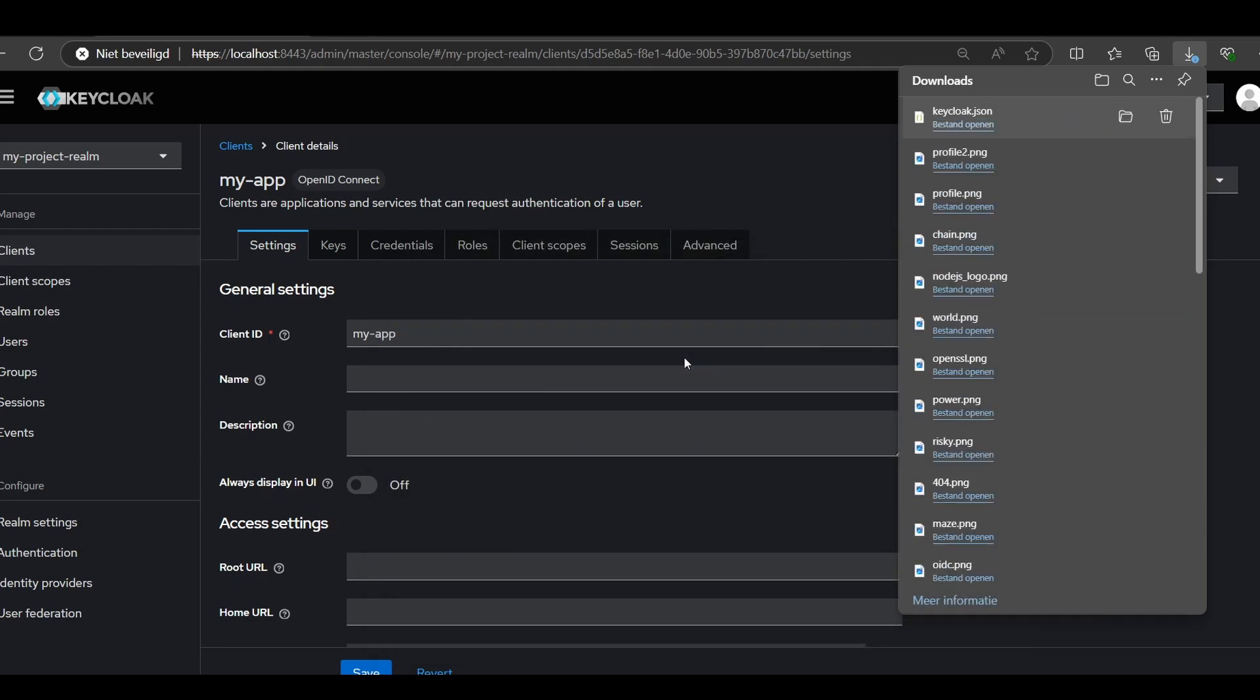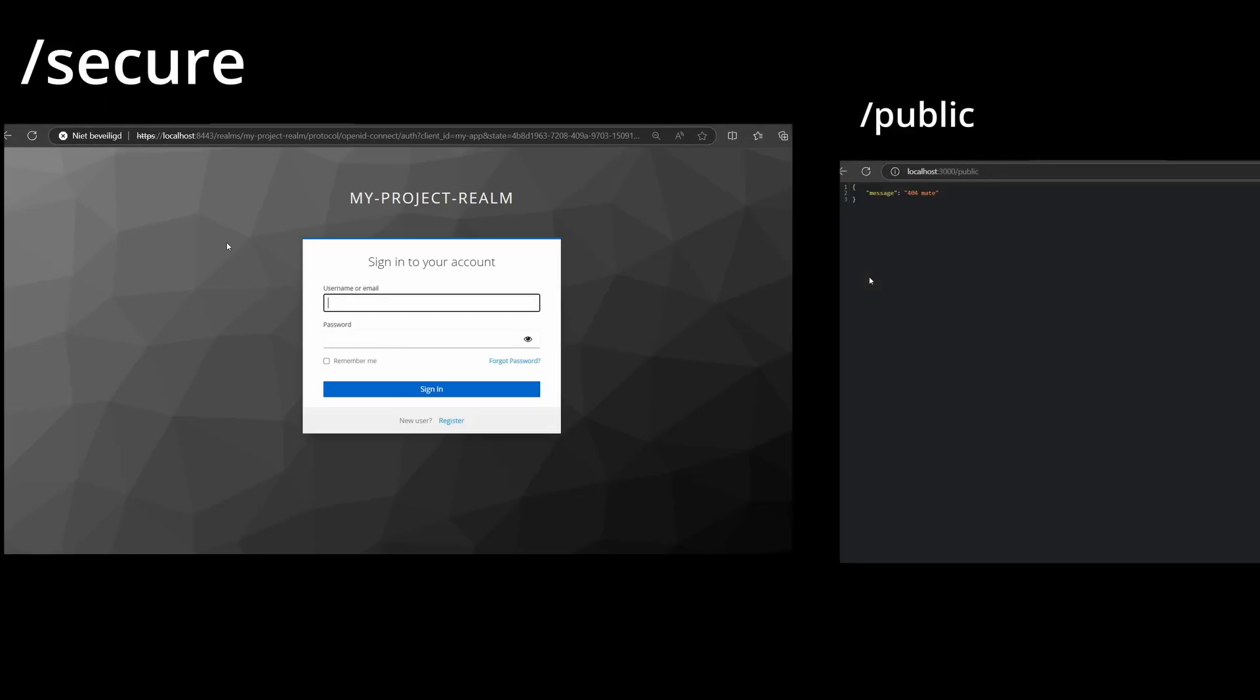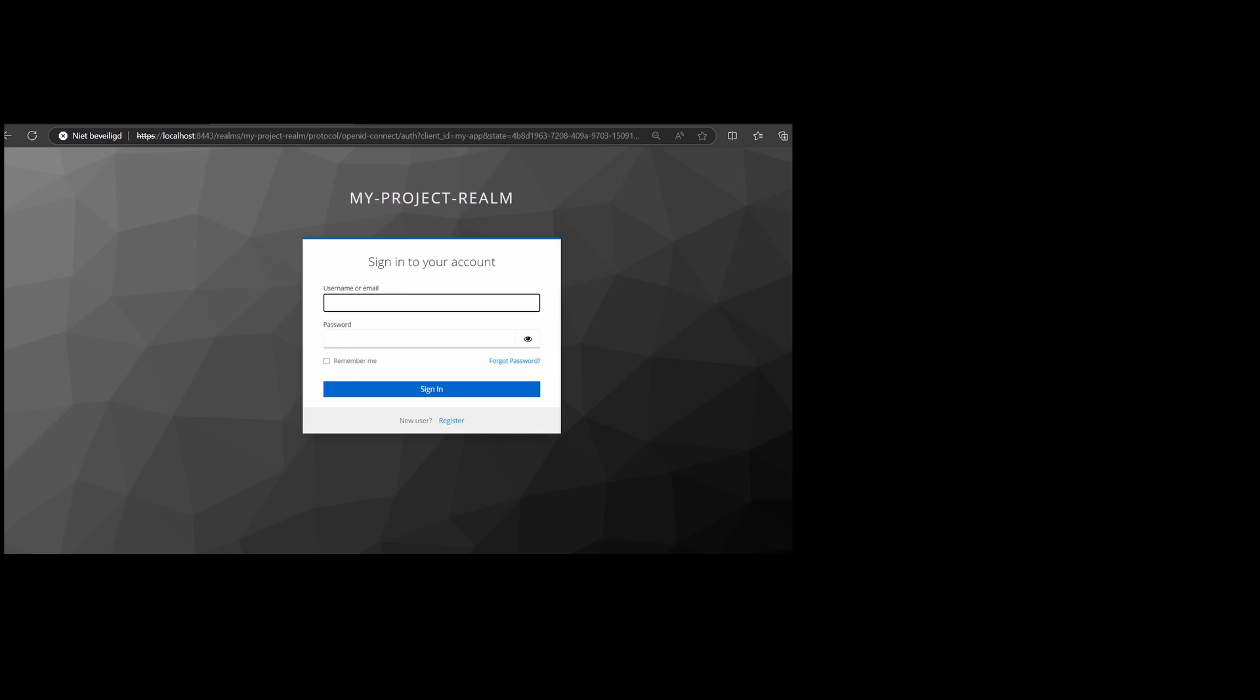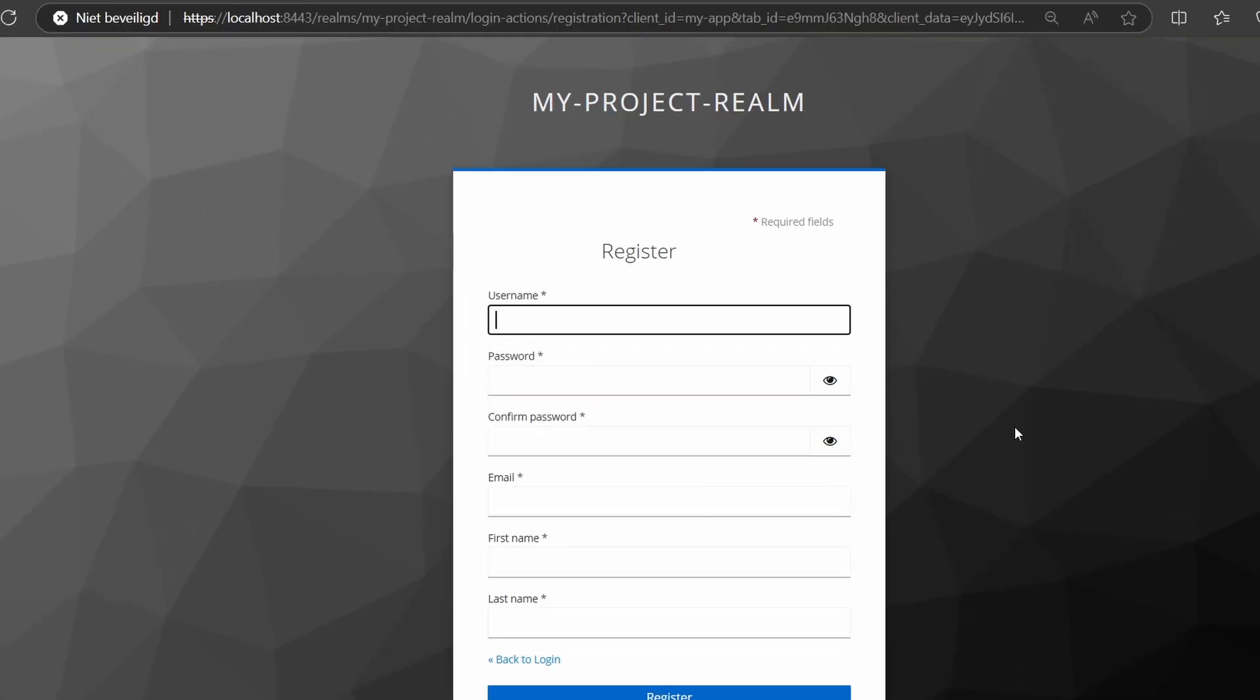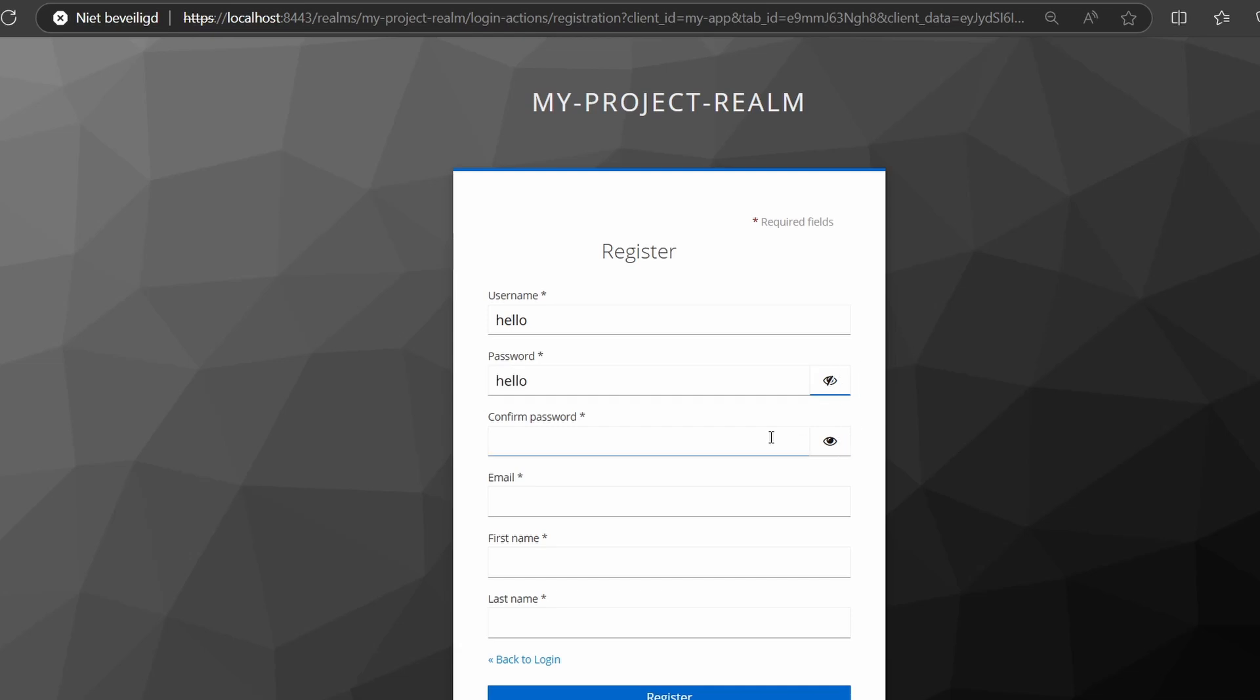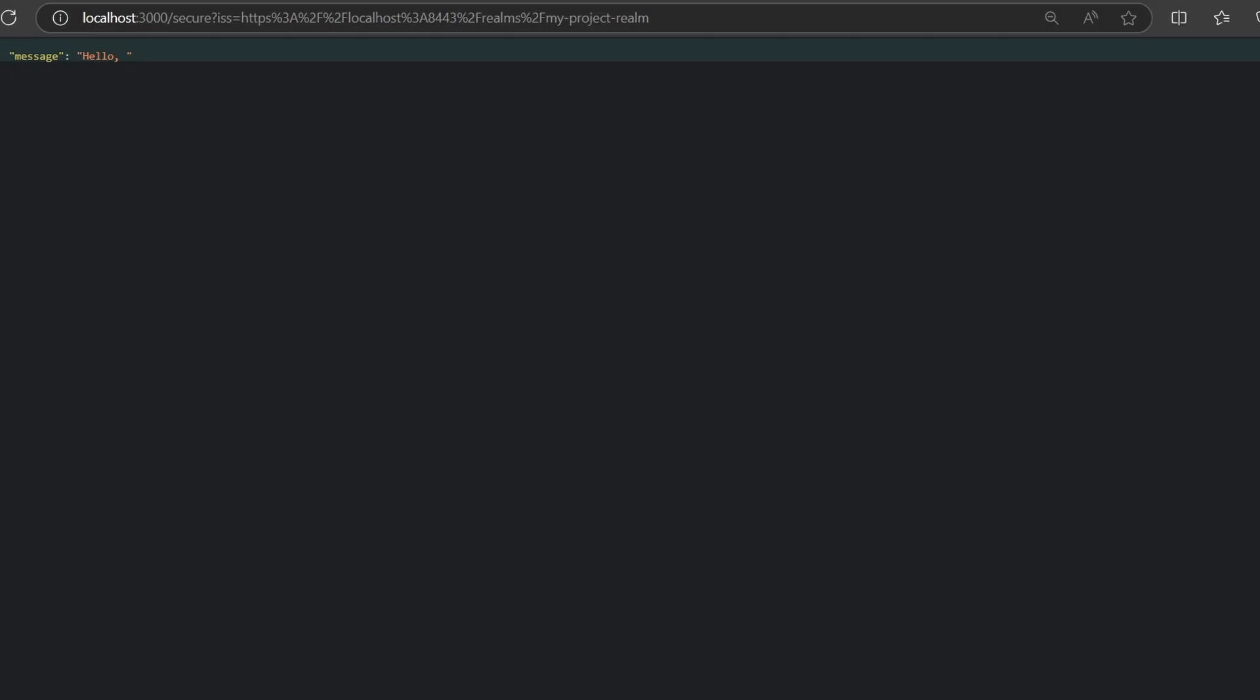Now, let's test our application by visiting the public and the secure page. When visiting the public link, no login is required. But for the secure link, you will be redirected to the KeyClock sign-in page. After a successful user registration, you will finally be able to access the secure page.